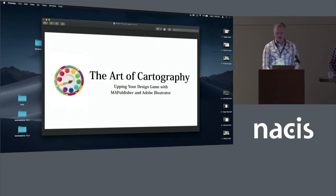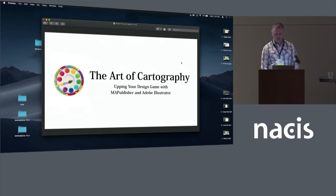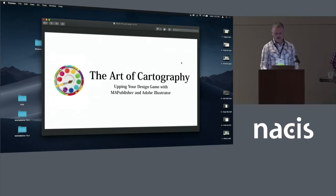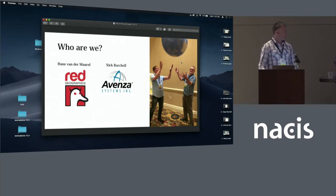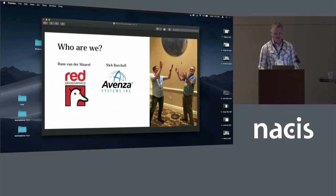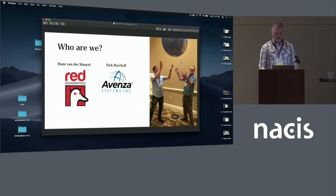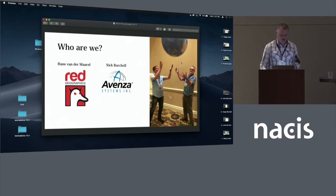So we're basically going to run some videos, some of the online tools. We didn't really want to trust the Wi-Fi, so we'll just run the videos that we've pre-canned. And anyway, I guess we've been introduced already, at least I have, so we'll give you a goofy picture instead. So this was taken in Colorado Springs at NACIS 2016. So this is basically a globe made by Hans with Map Publisher.